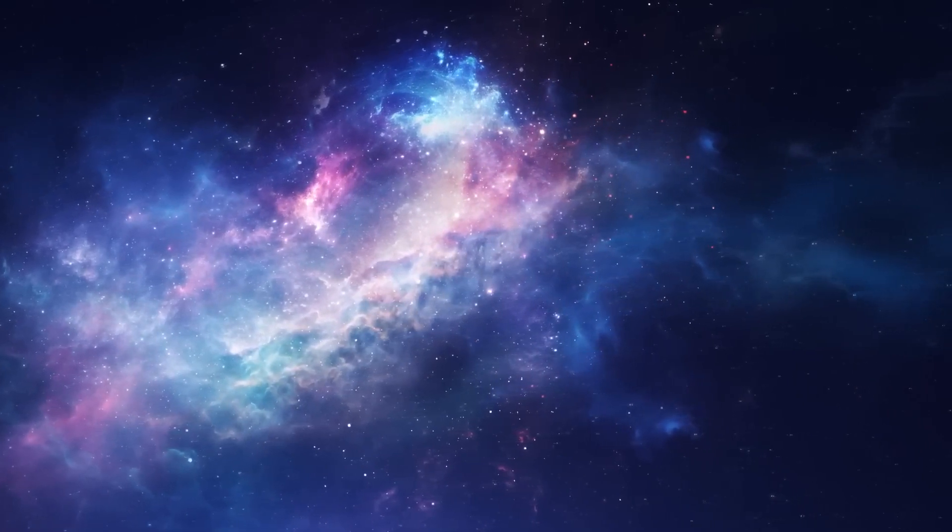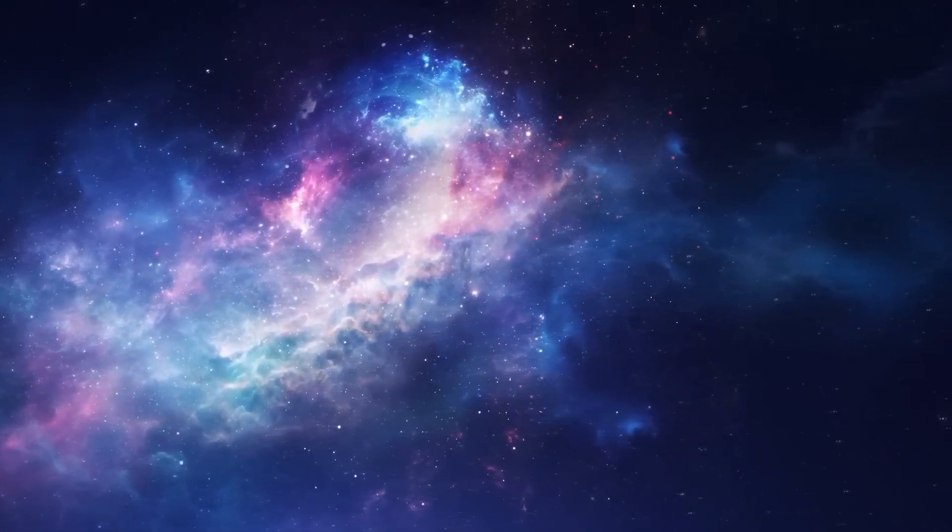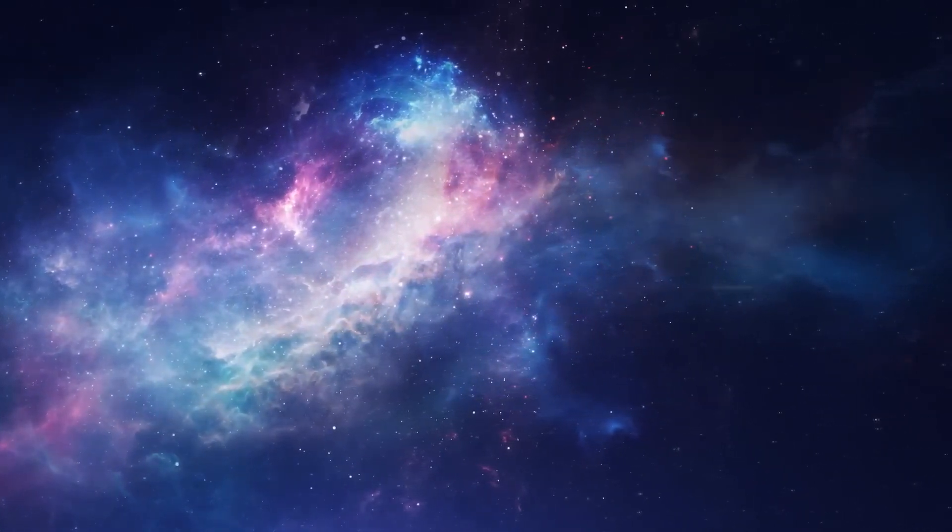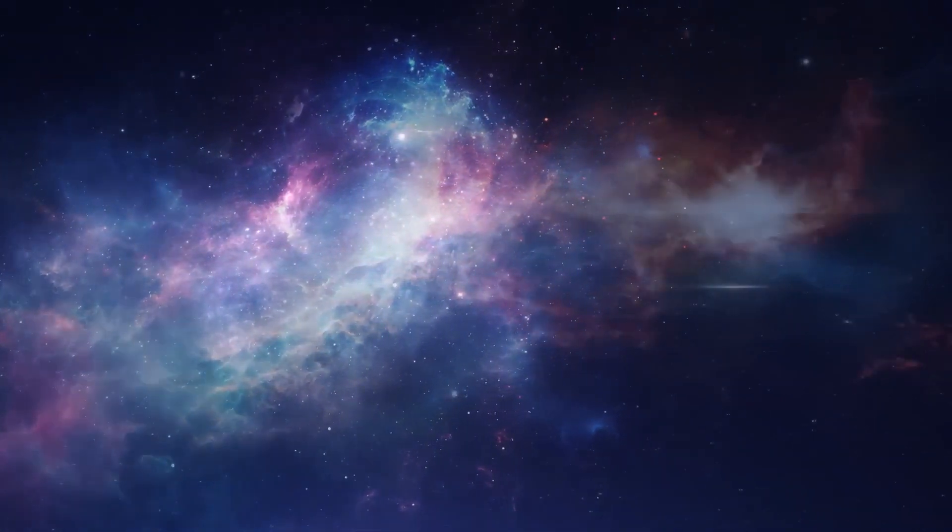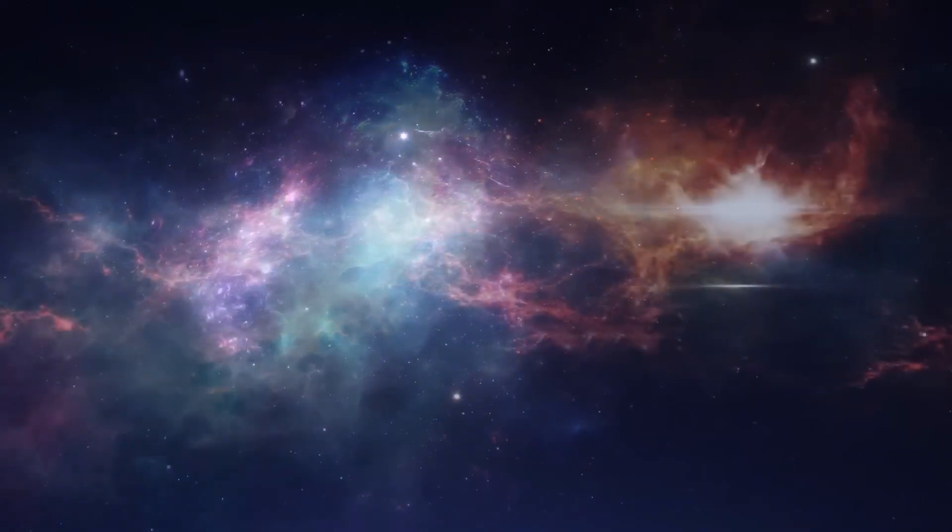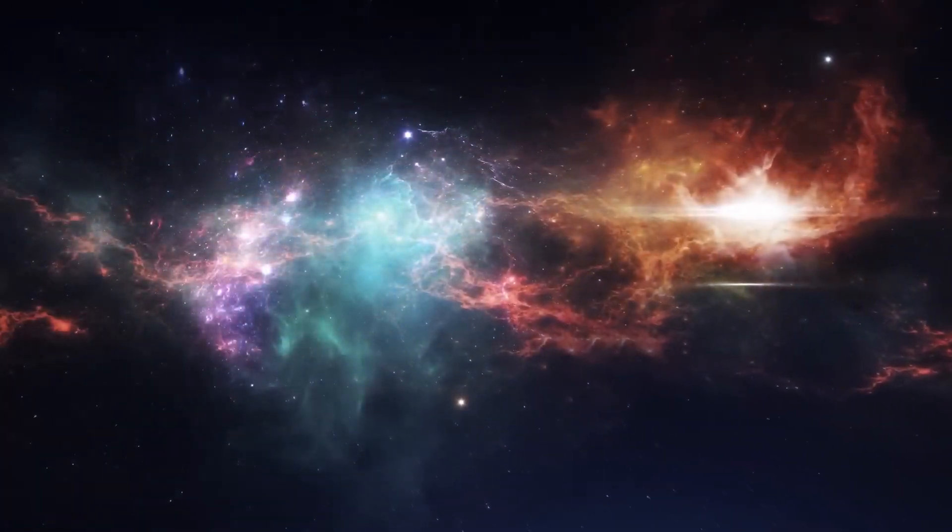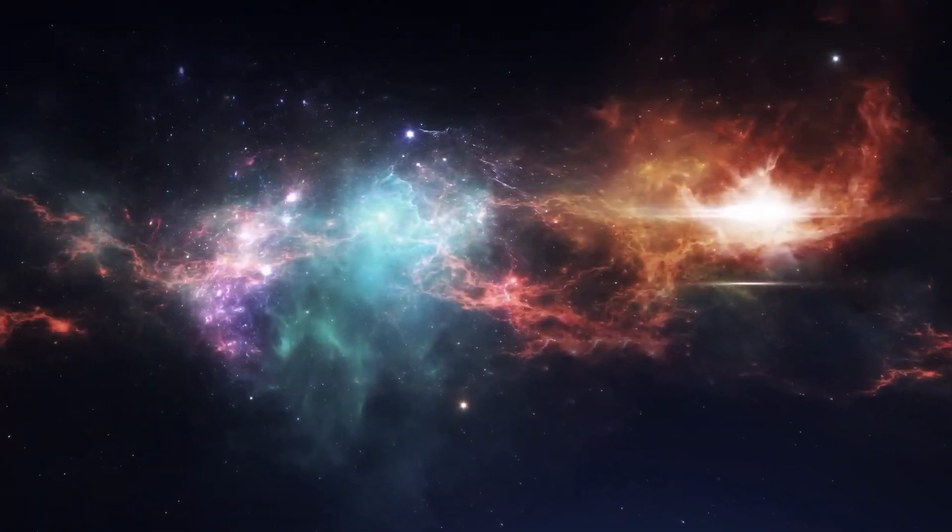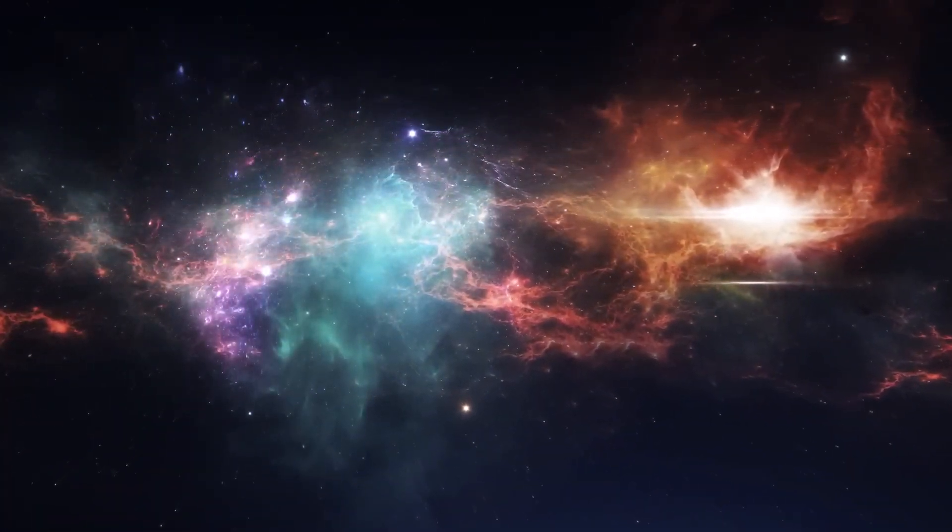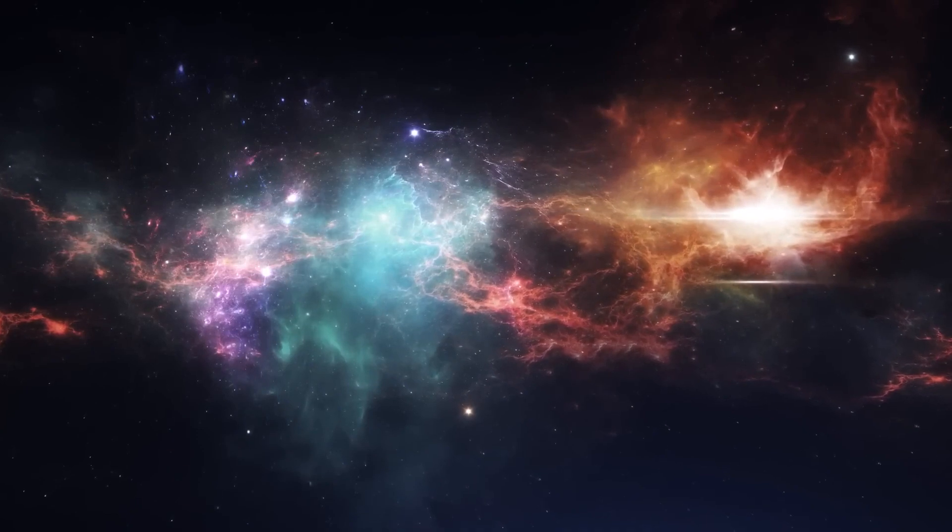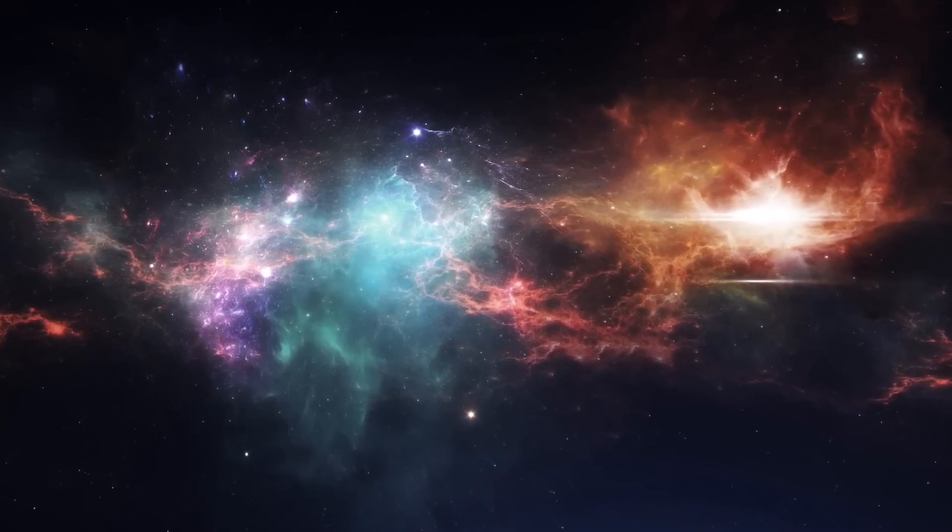This space we declare to be infinite. In it are an infinity of worlds of the same kind as our own. Giordano Bruno, 1584.